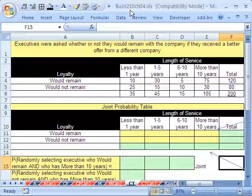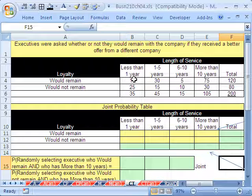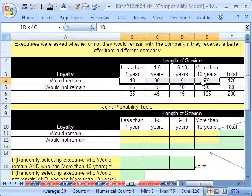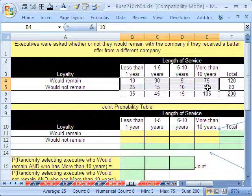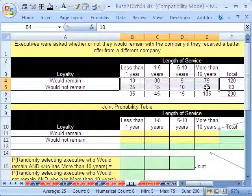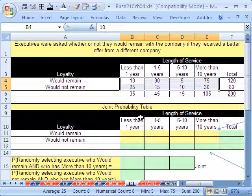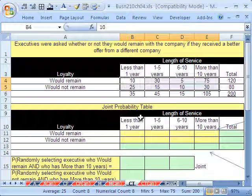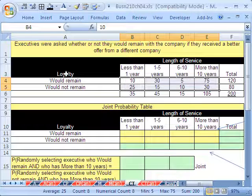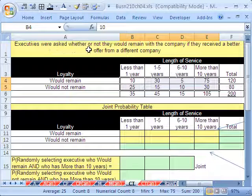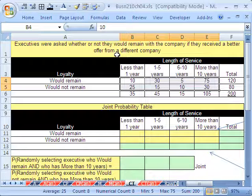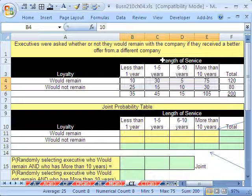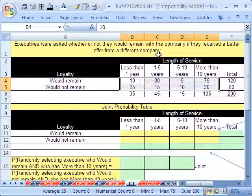If you're in the class, just go to our Chapter 4 website. Hey, we're kind of going to wrap things up here, doing all of the laws of probability from a cross-tabulated table here. We're also going to create a joint probability table. Now, here's the situation. Executives were asked whether or not they would remain with the company if they received a better offer from a different company.